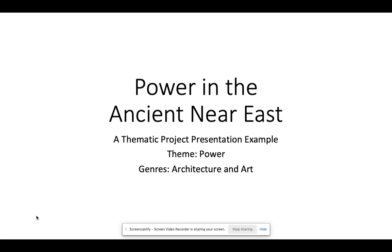Welcome to our week two lecture on Ancient Near East. Each week I'll have a lecture on some highlights from our chapter. This week I also wanted to do an example of a thematic project presentation to give you an idea of one way to approach them.